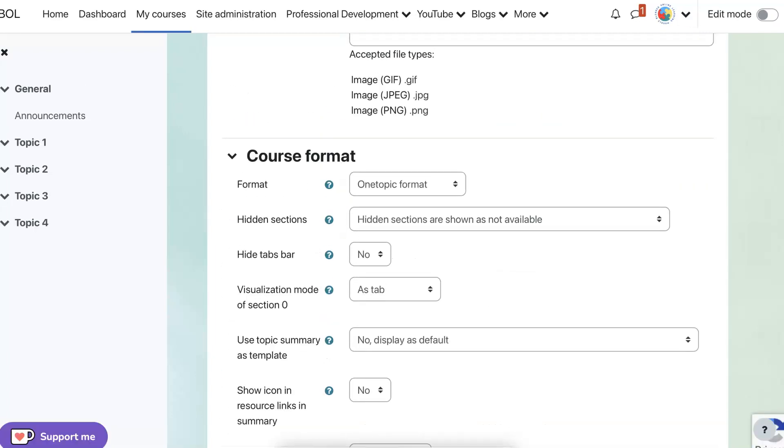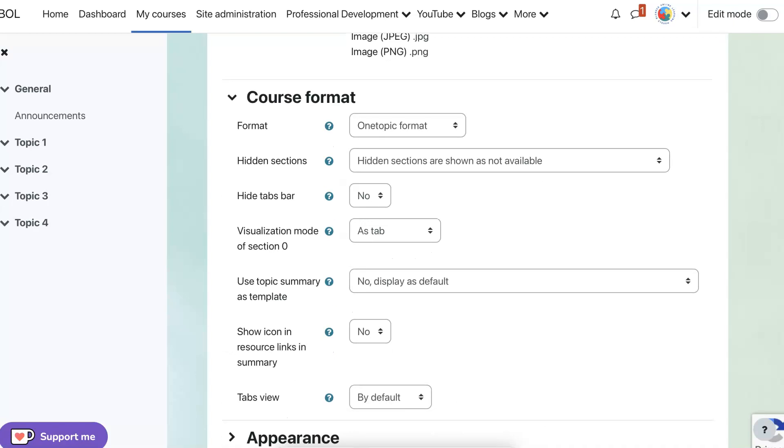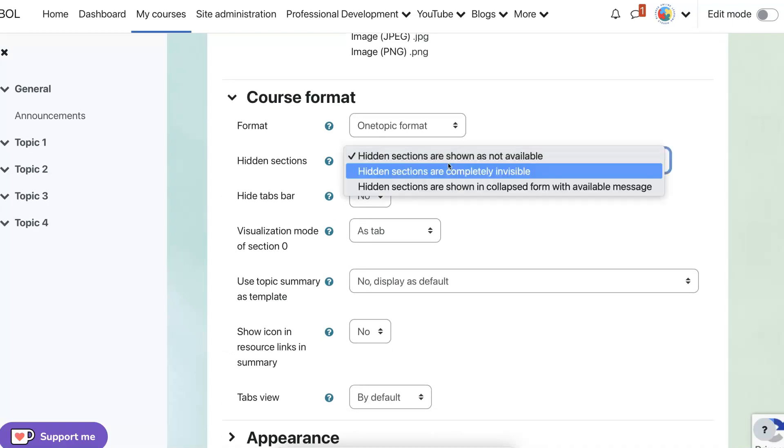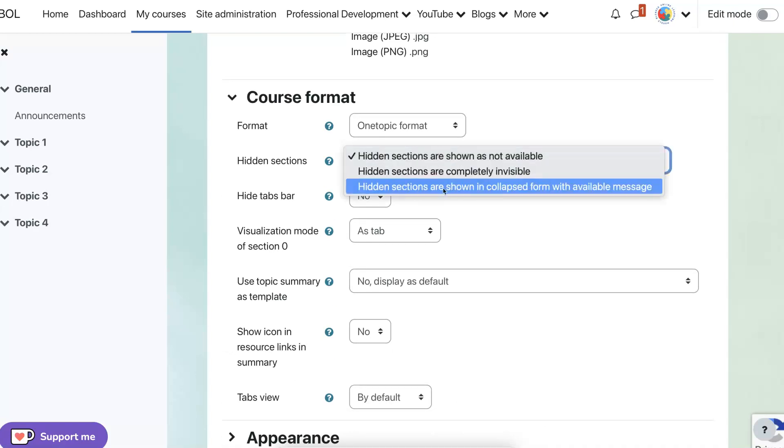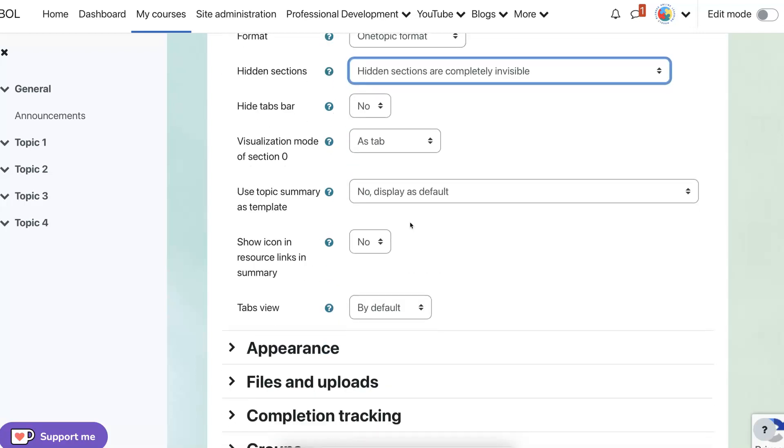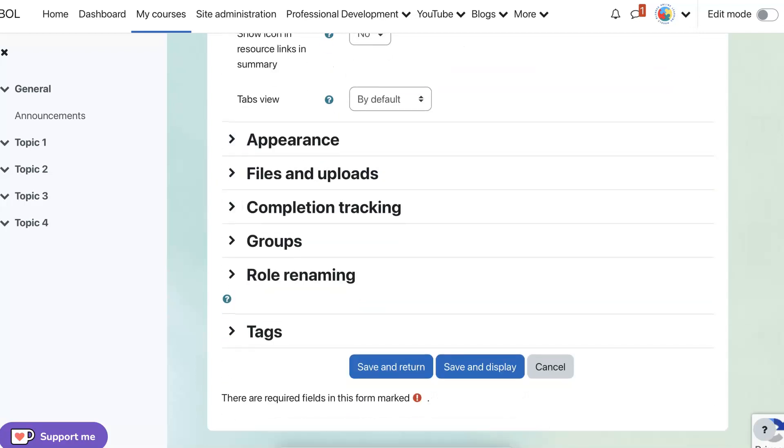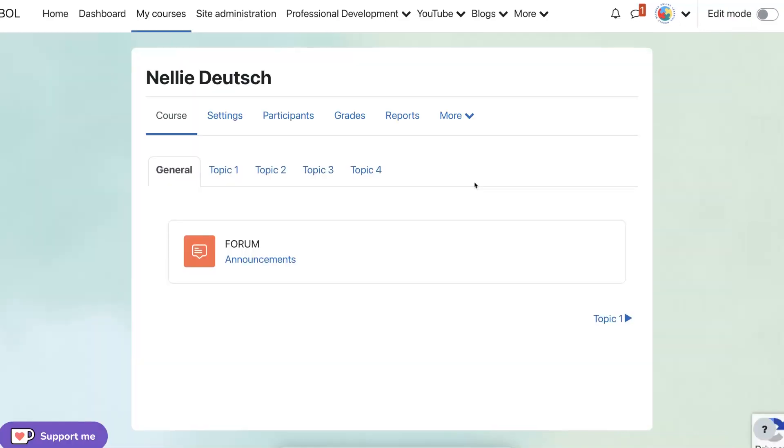And what I do here is as a tab and hidden sections are completely invisible. I like that. So there we are. Now we've done it.